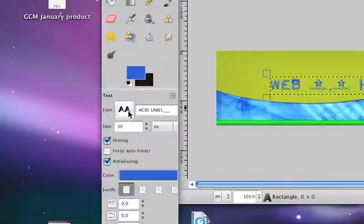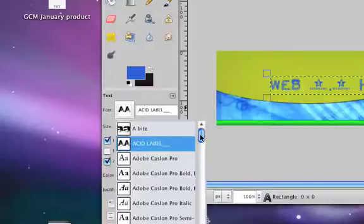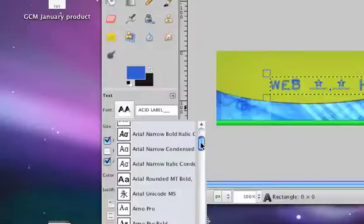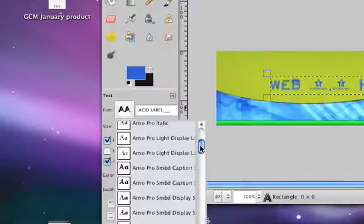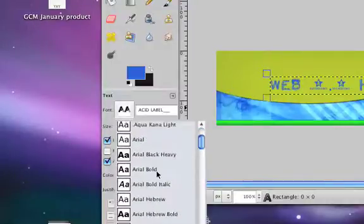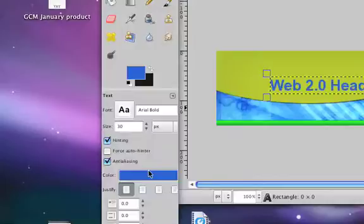It can be anything that you have in here. So let's choose this font, Arial Bold.